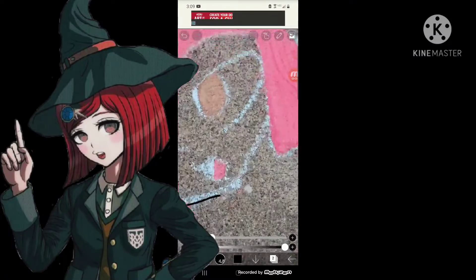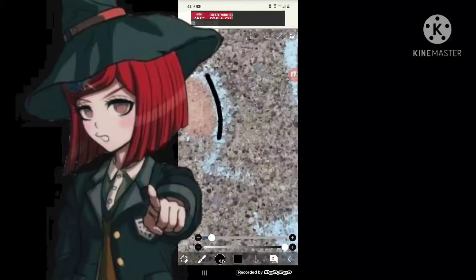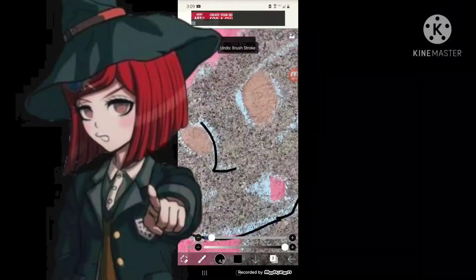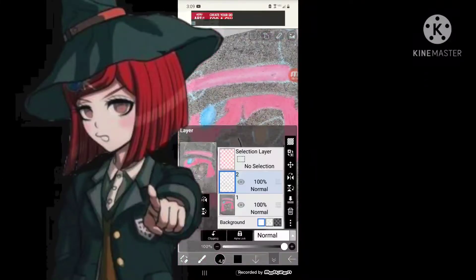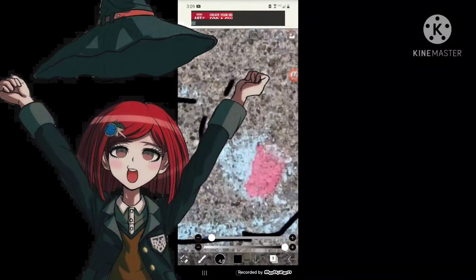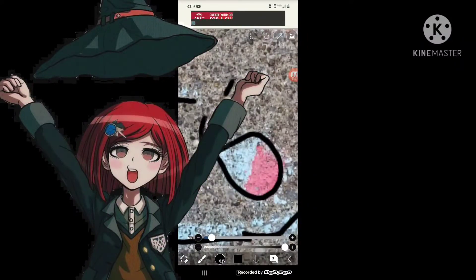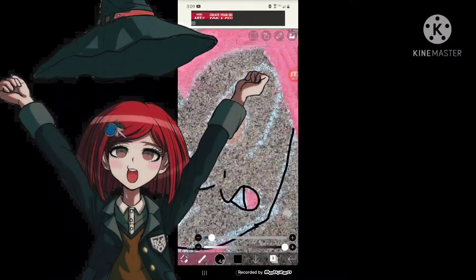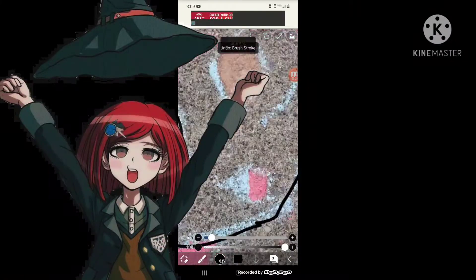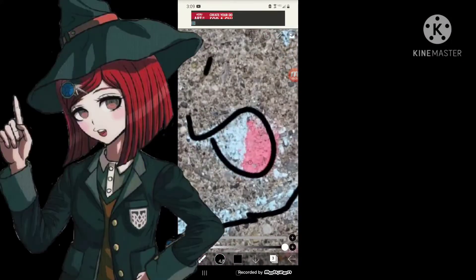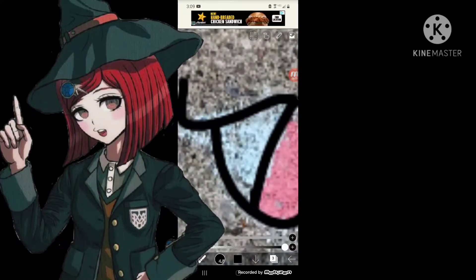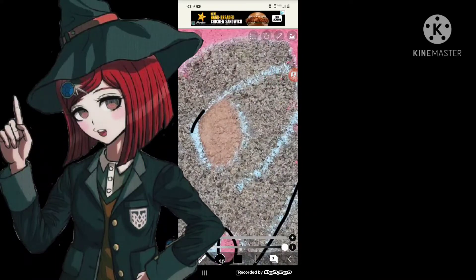Prepare to be amazed, fall to your knees, for I am Himiko Umeno, the ultimate mage, but I'm officially known as the ultimate magician.